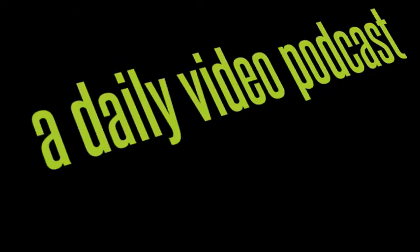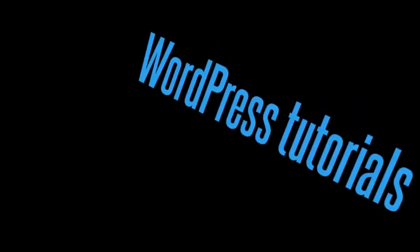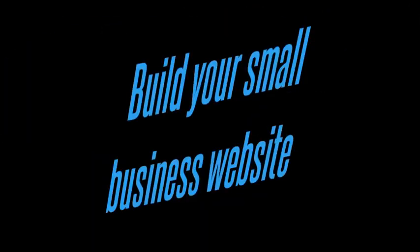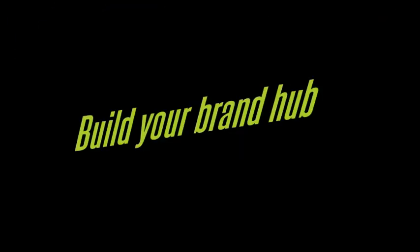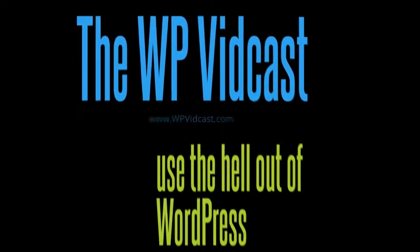Welcome to WordPress Vidcast, a daily video podcast featuring WordPress tutorials, theme reviews, plugin reviews, techniques, tactics, tips, and tricks, so you can build a niche site, build your small business website, build your brand hub, or build your first website without freaking out. You can build a website with WordPress and I can show you how. The WordPress Vidcast, use the hell out of WordPress.